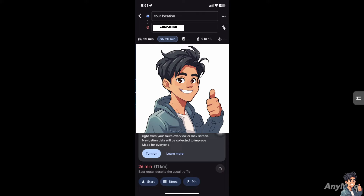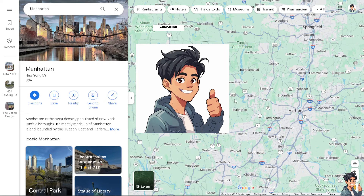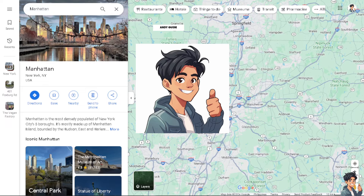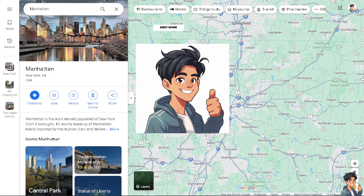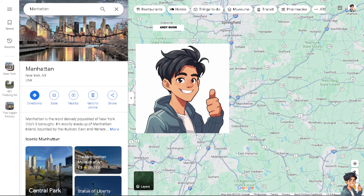Once you do that, you will be able to see the Start button option appear. Just click on it and you're good to go. Make sure that your Google Maps has the necessary permissions enabled, including location access, storage access, and other relevant permissions required for full functionality.